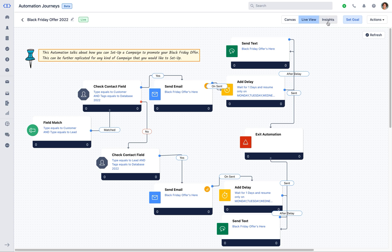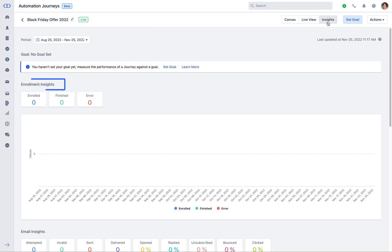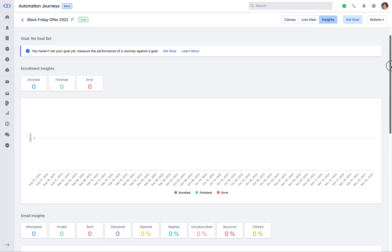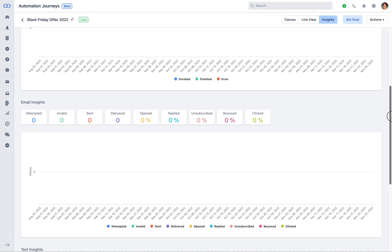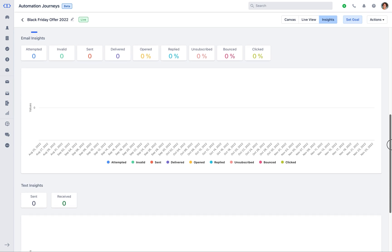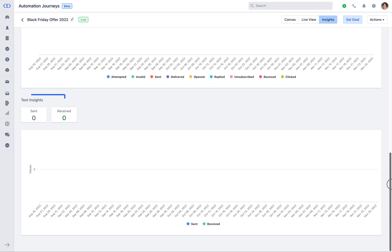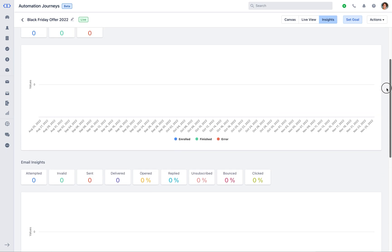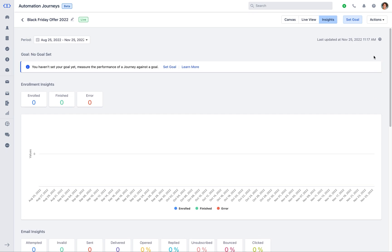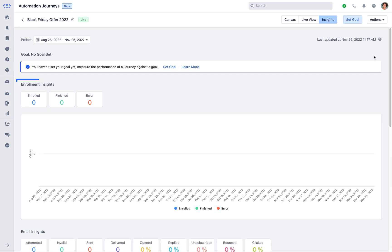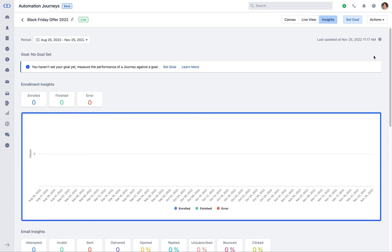Insights show the enrollment insights, email insights, and the text insights. Enrollment insights shows the number of enrolled contacts, the number of contacts that finished the automation, and the number of contacts that had an error completing the journey. The report here shows the data based on the number of contacts enrolled to the automation in selected period.